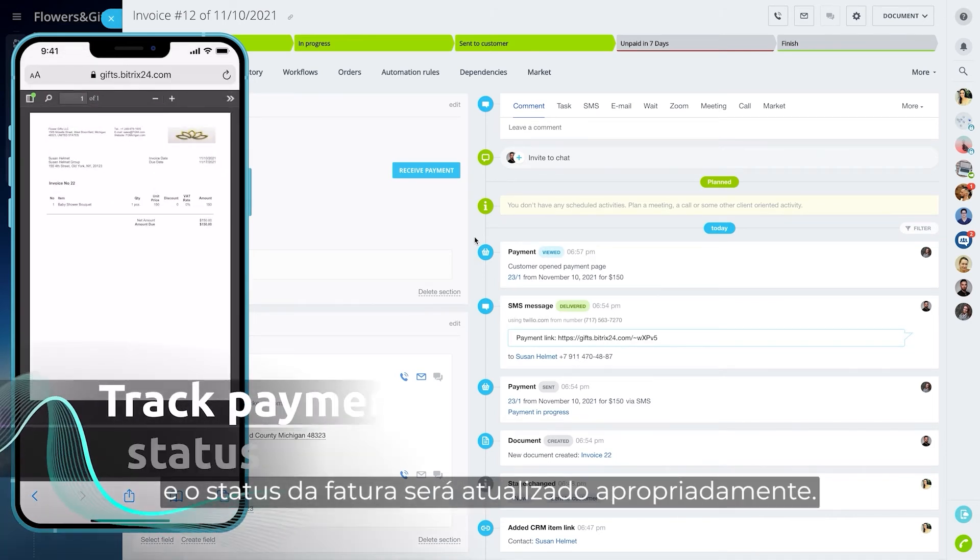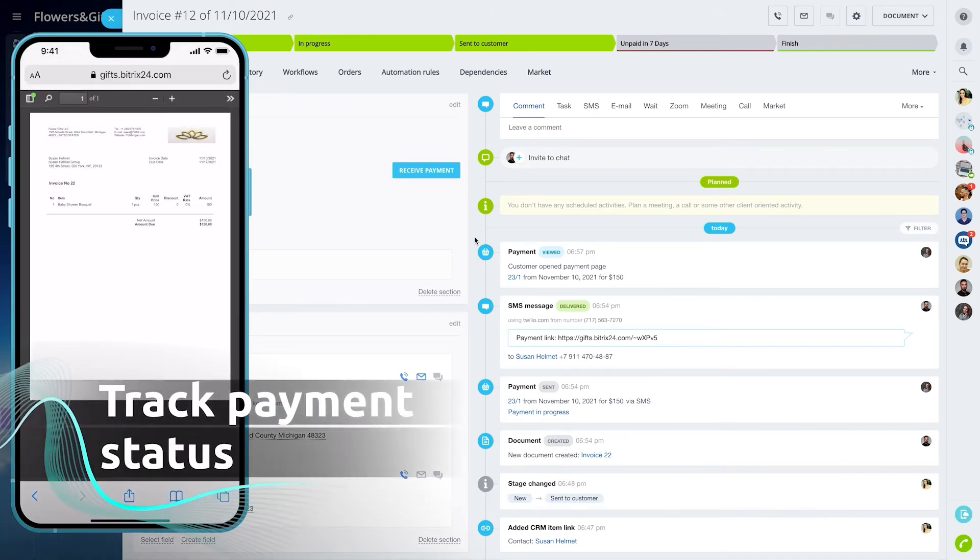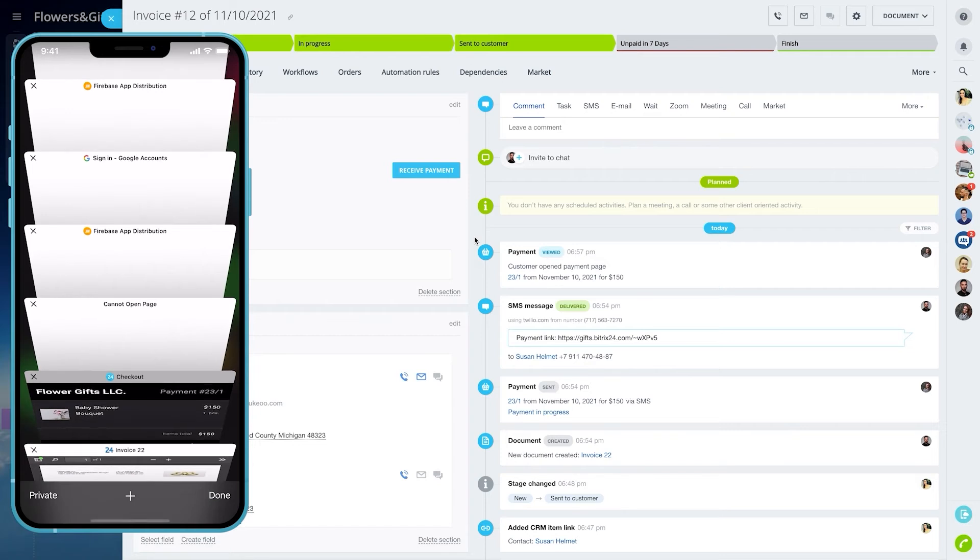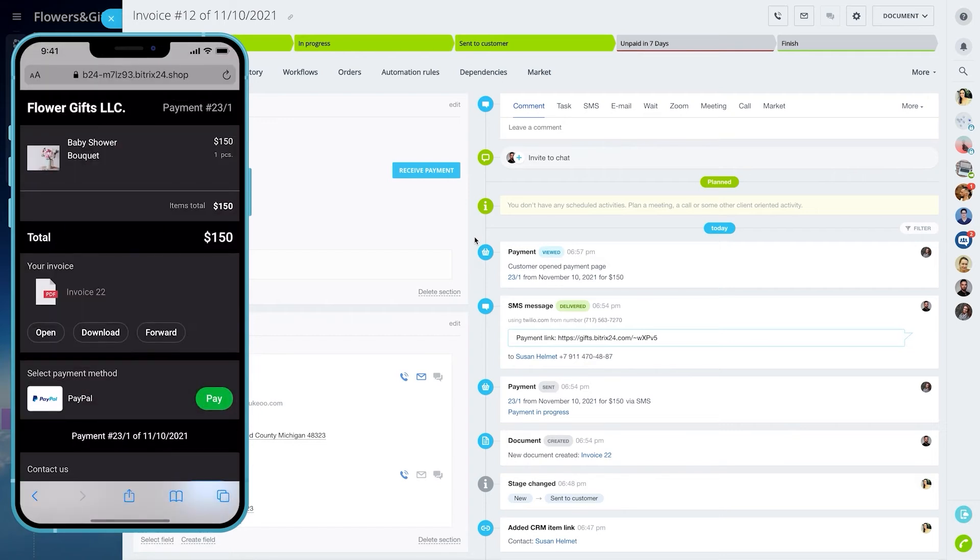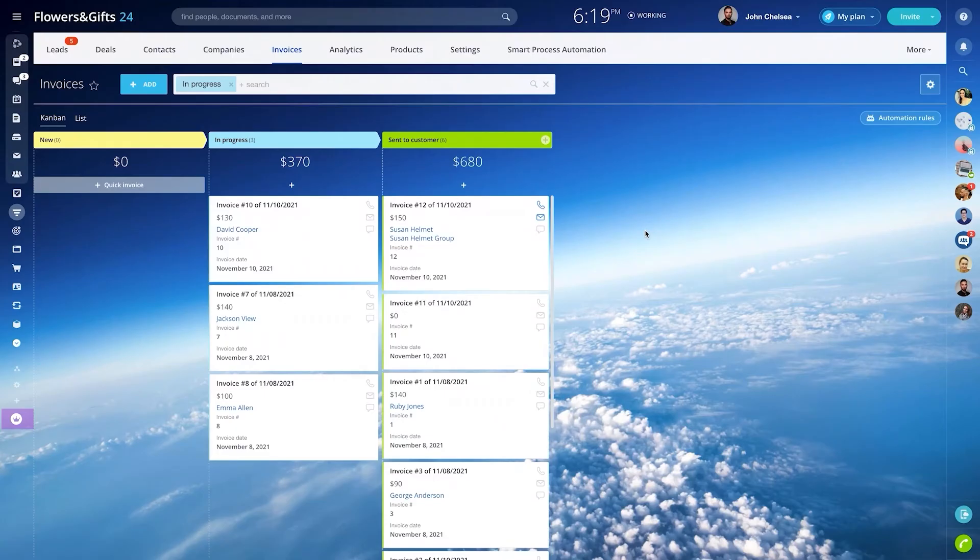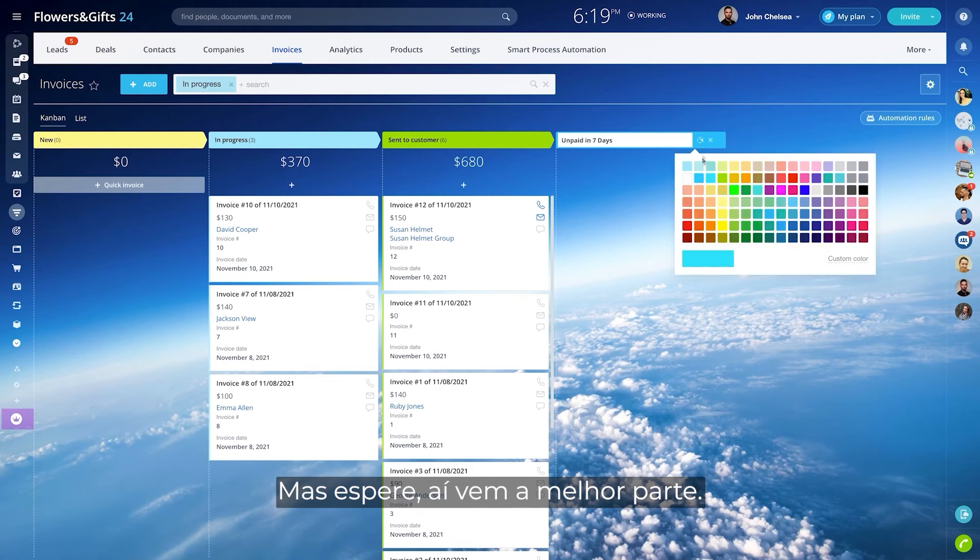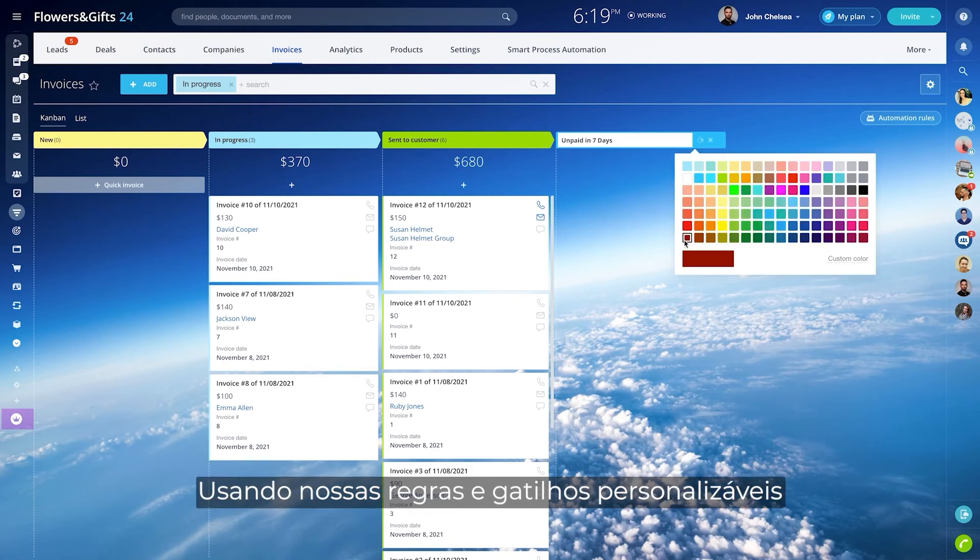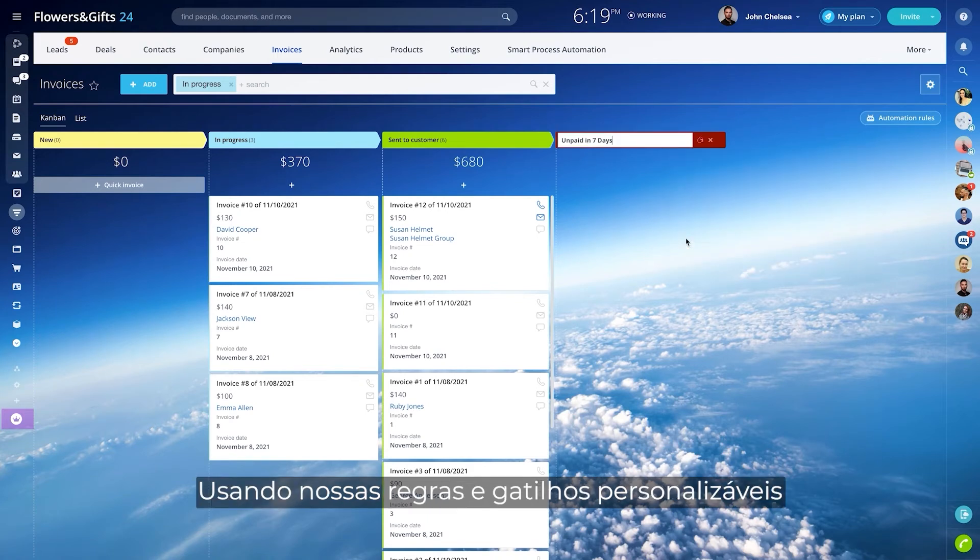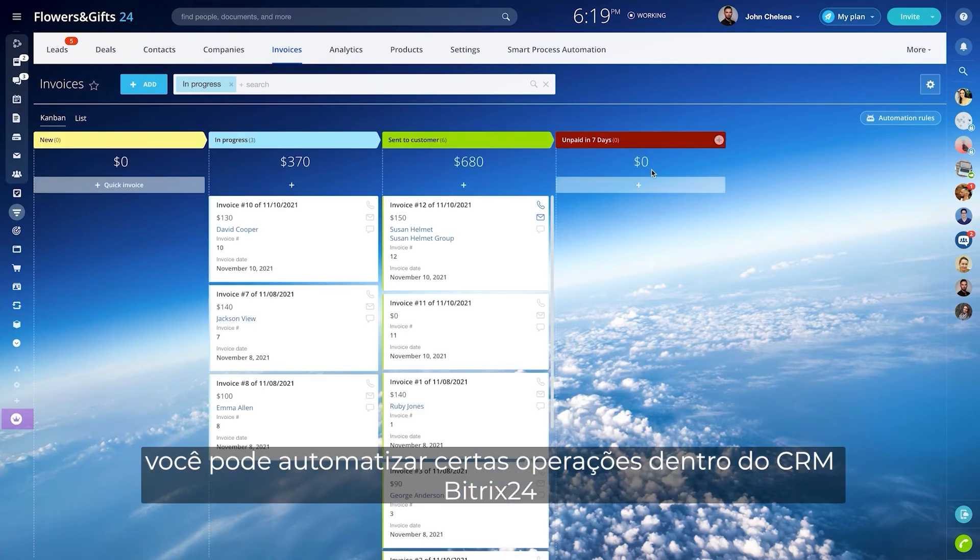But wait, here comes the best part. Using our customizable rules and triggers, you can automate certain operations inside Bitrix 24 CRM, like tracking unpaid invoices.